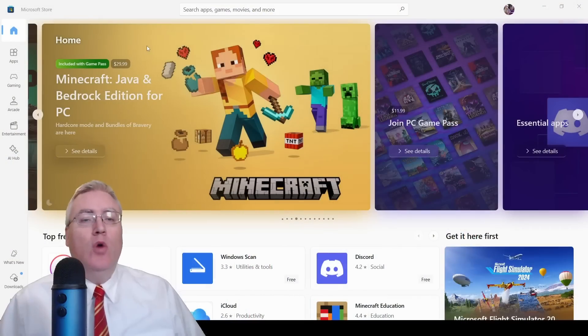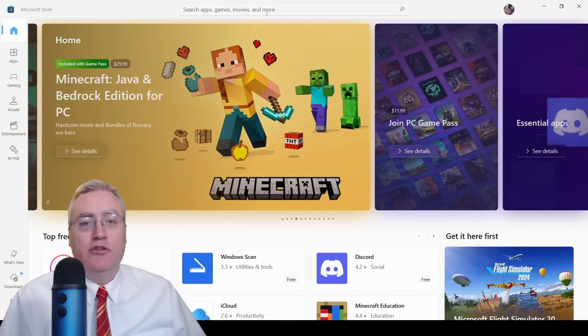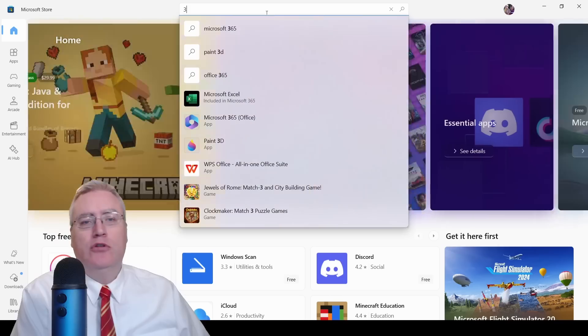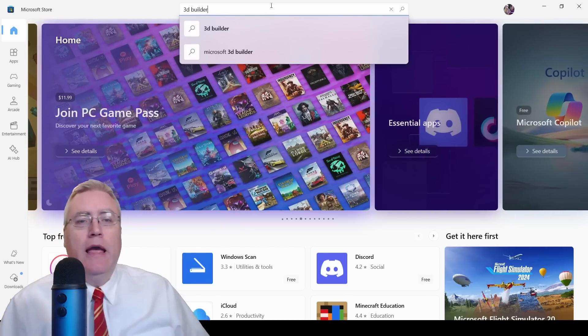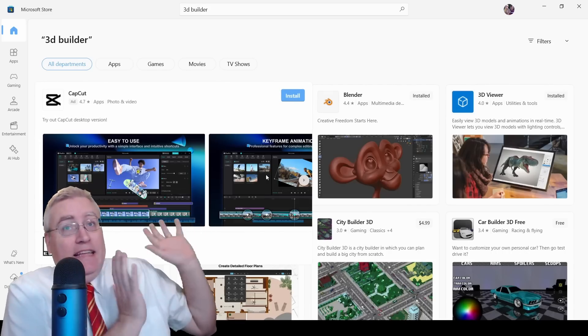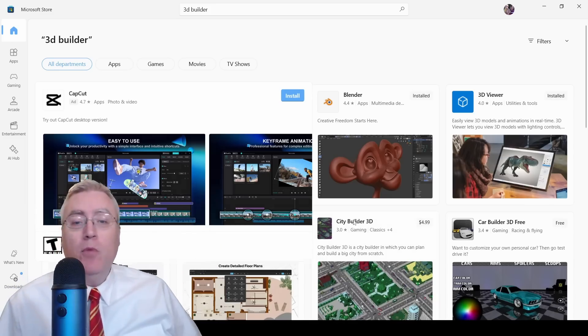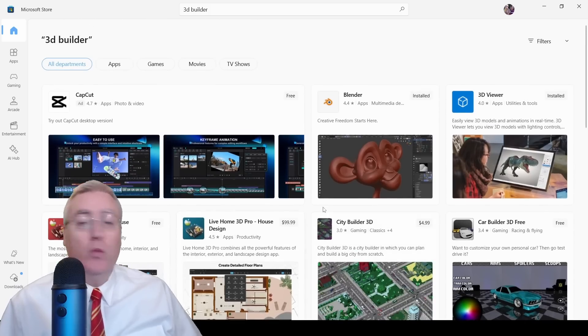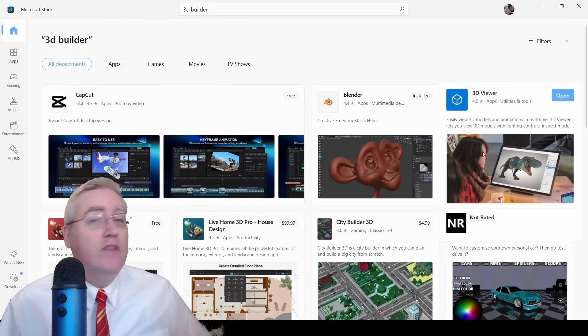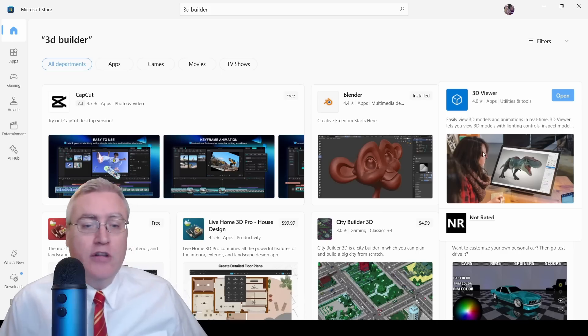The only way you can get 3D Builder is through the Microsoft Store. You open up the store, type '3D Builder' to search for it, and pull it up on the list. The problem is — it's not on the list. It's nowhere to be found. 3D Builder has been taken down. We've got Blender, we've got a 3D Viewer, but the 3D Viewer doesn't have the ability to repair files.